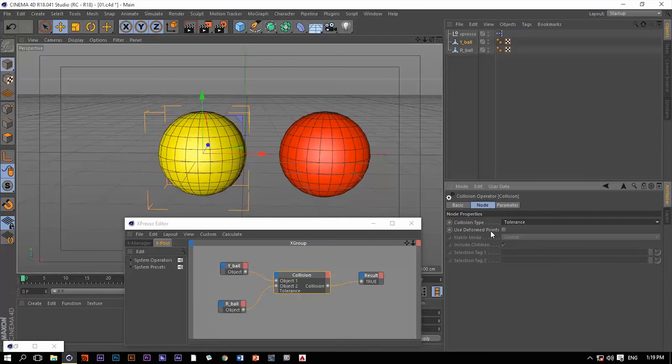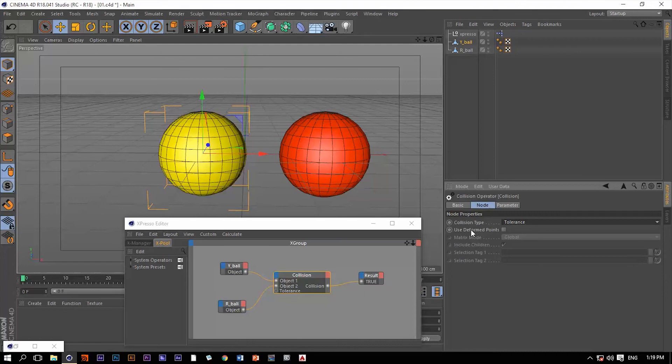Use deformed points. This option here is going to allow you to determine whether the vertices that have been changing place through a deformer are going to be taken into consideration when colliding or not.